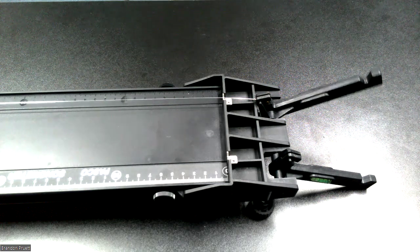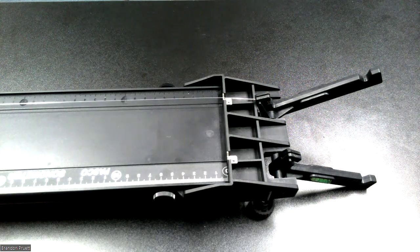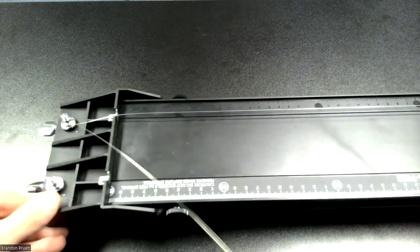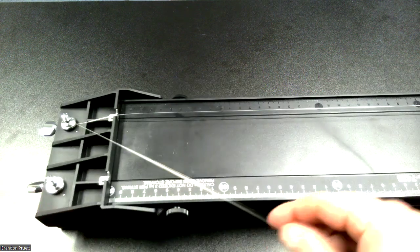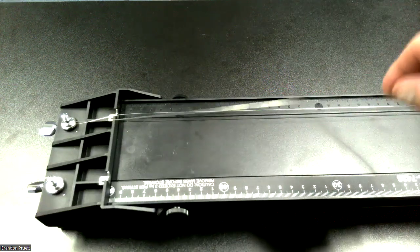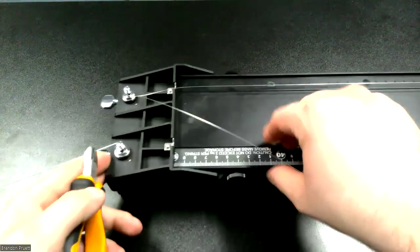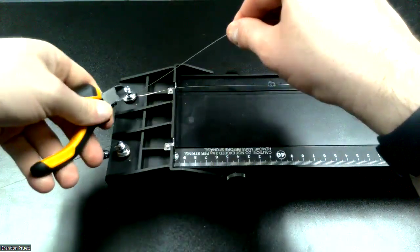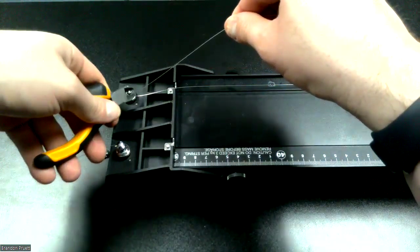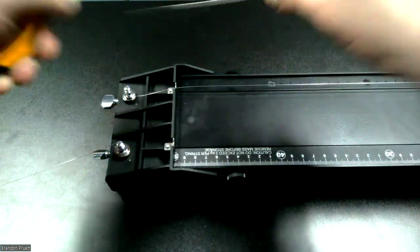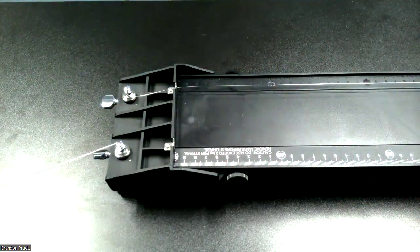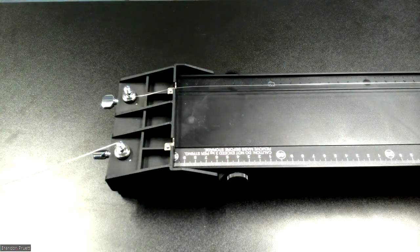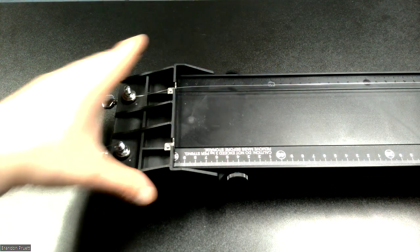So now we can release this. And then from here, we can just cut off the excess string. Now, with the excess removed, we can actually start using this.